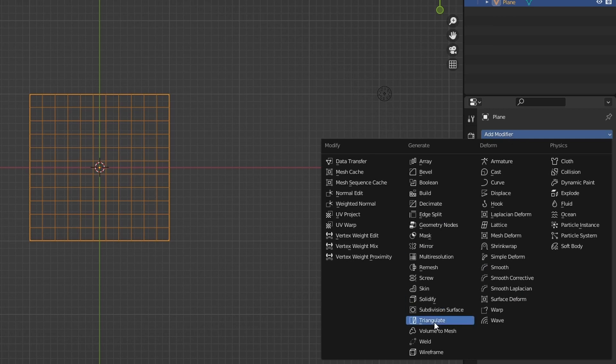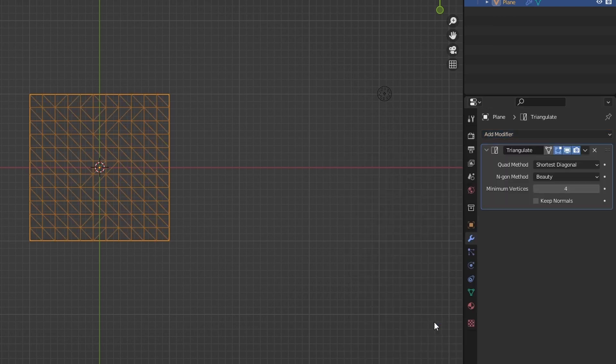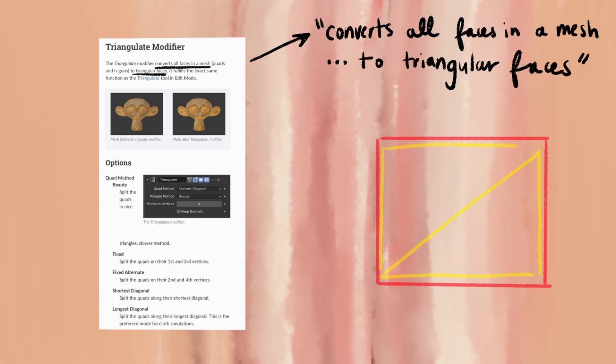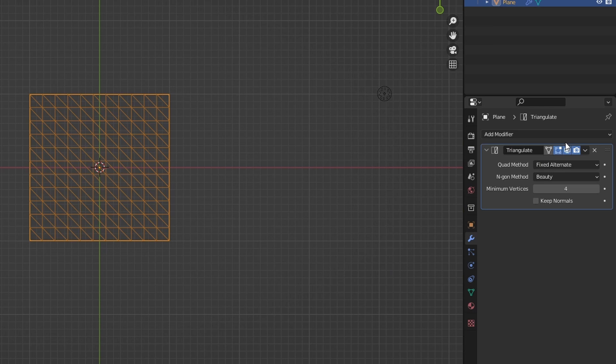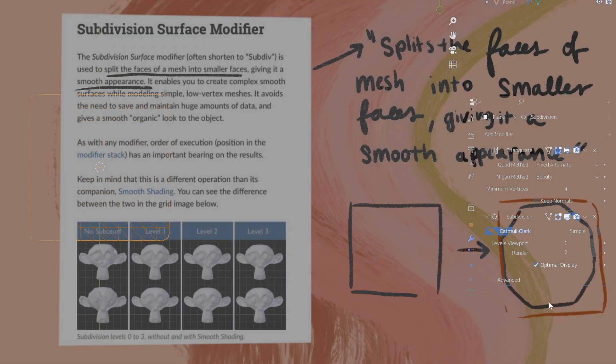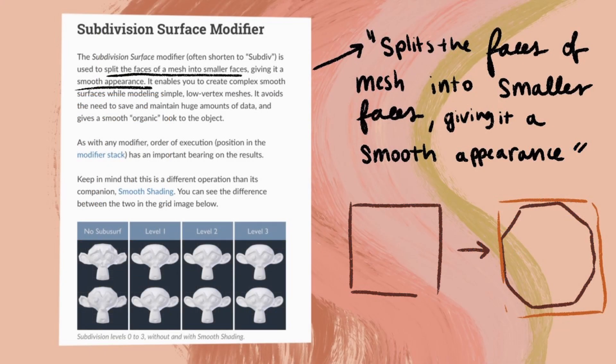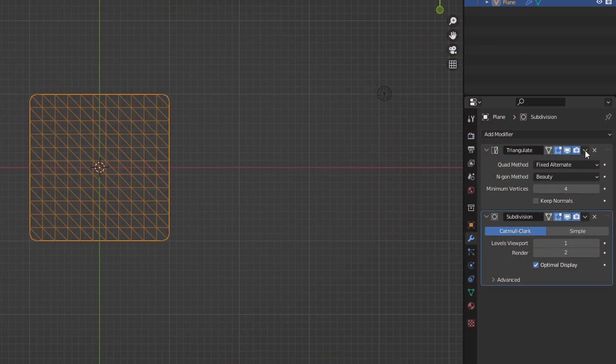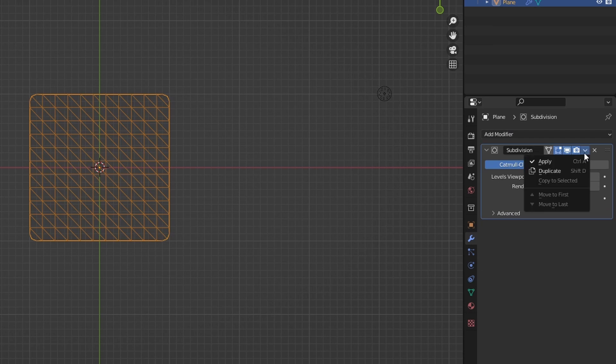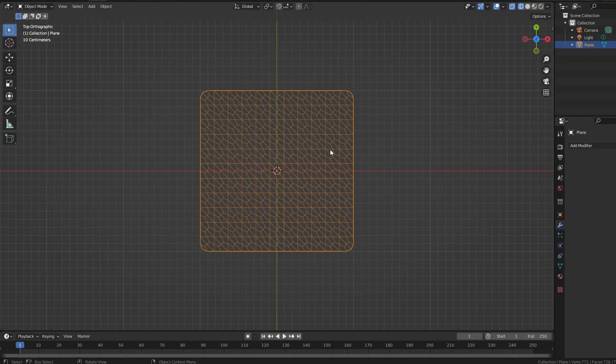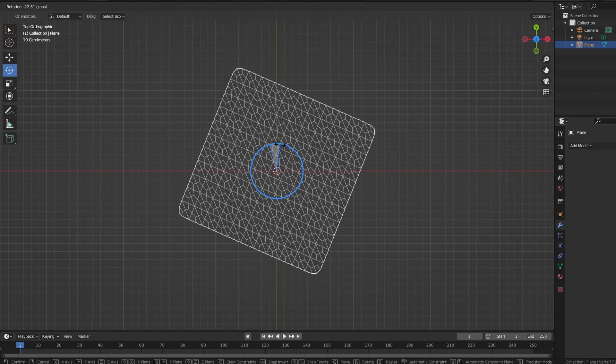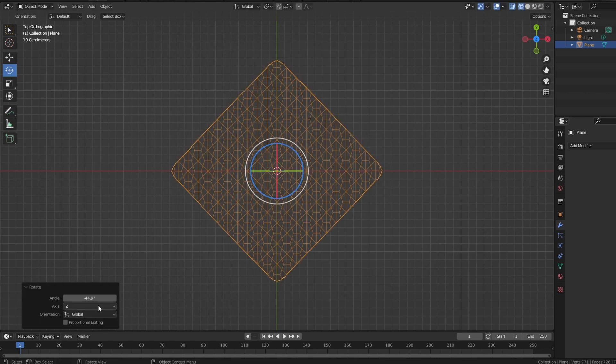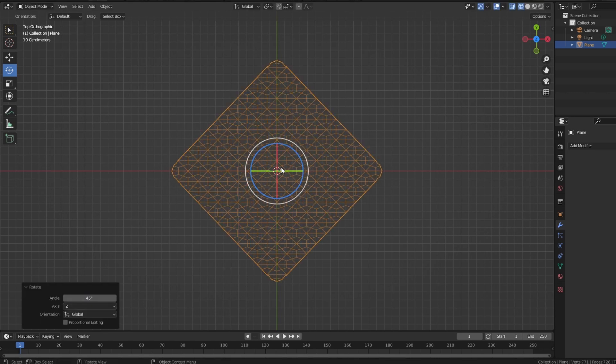So just so I can see the cuts that I've just made, I'm going to go over to wireframe mode and add in a triangulate modifier. It converts all the faces in the mesh to triangular faces. Additionally, I'm going to add in a subdivision surface modifier, which splits the faces of a mesh into smaller spaces and gives a more smooth appearance. I'm going to apply both of those modifiers right in object mode, and you can see that it gives me a bunch of stretched out hexagons.